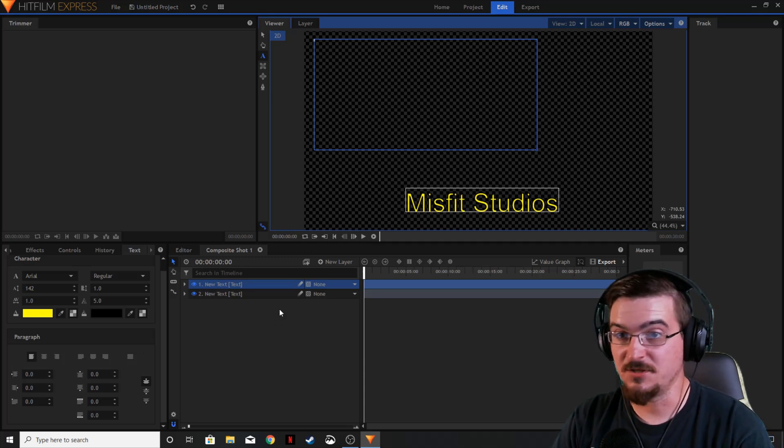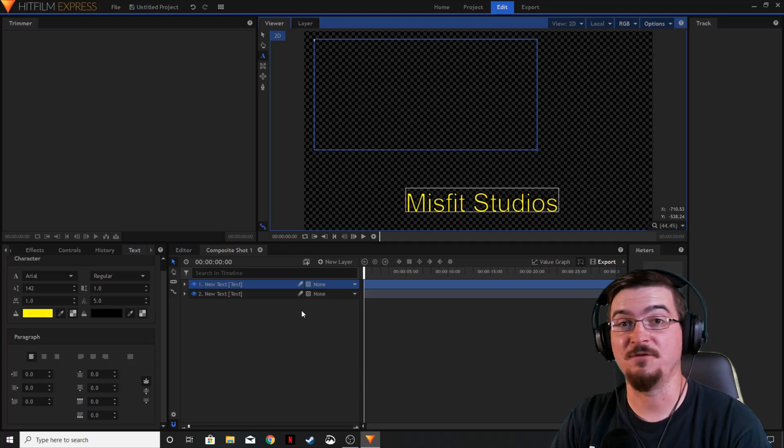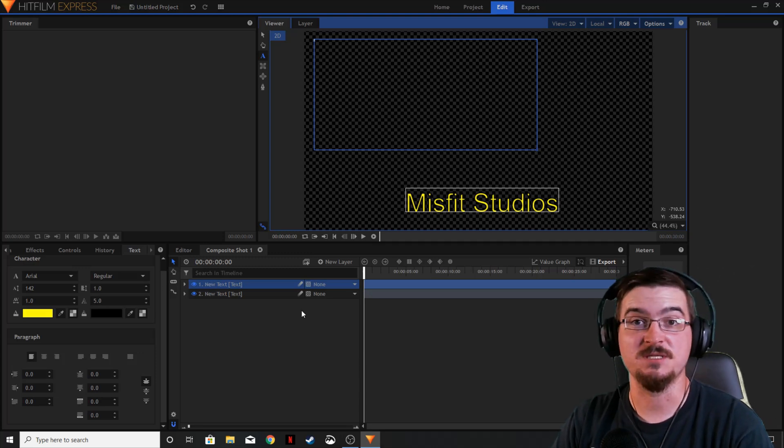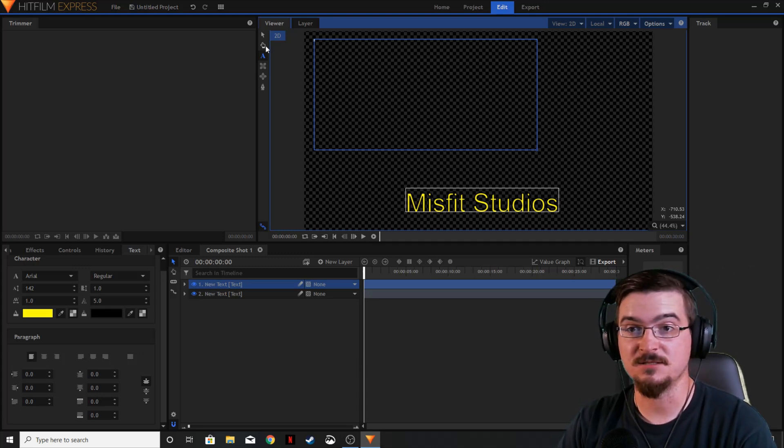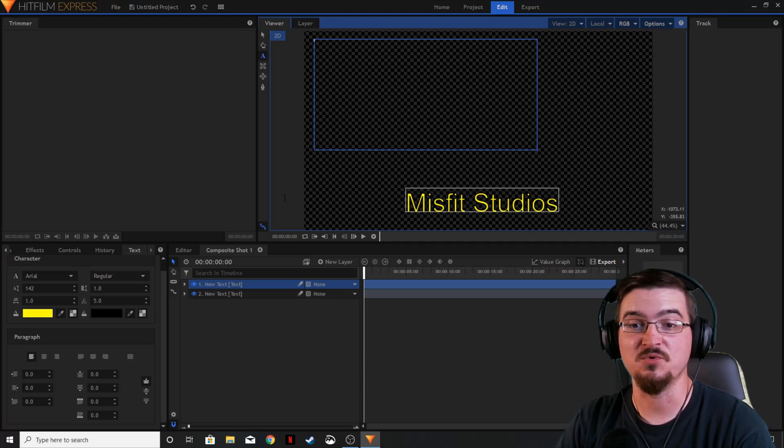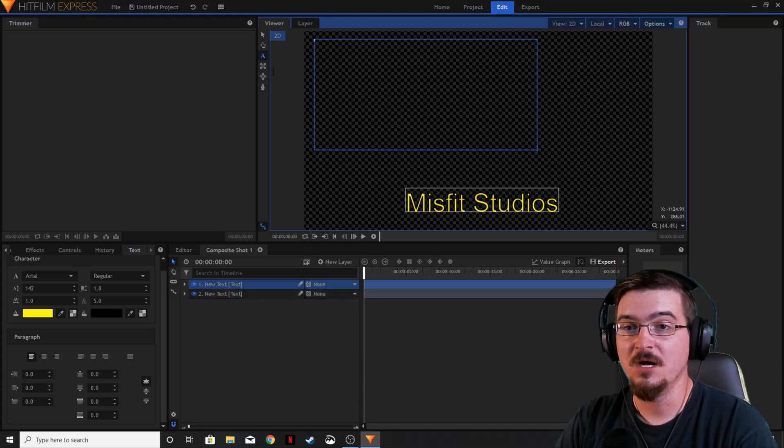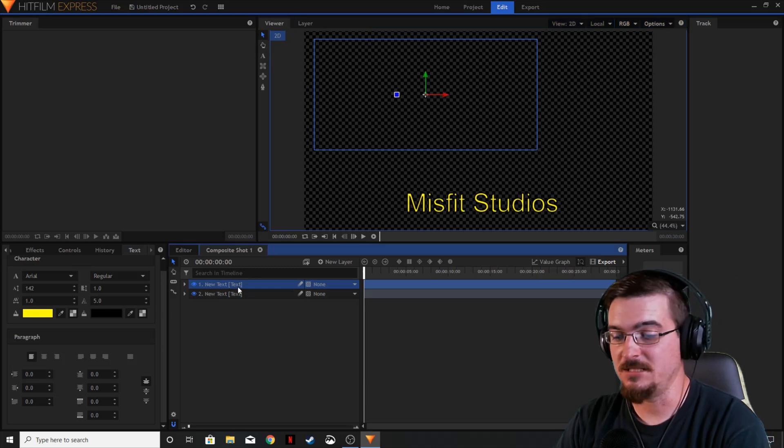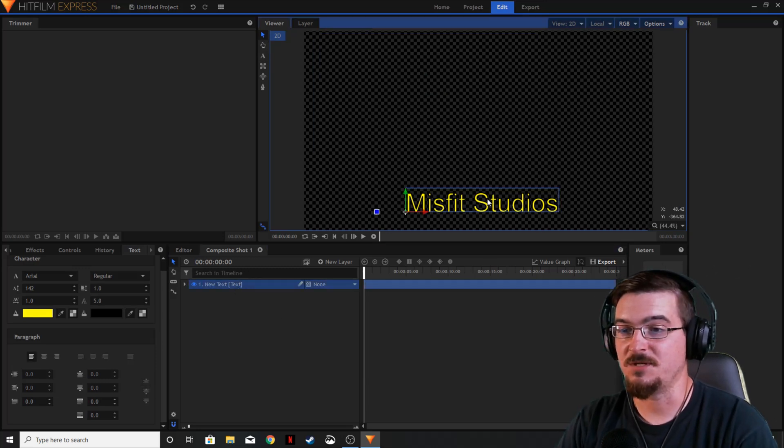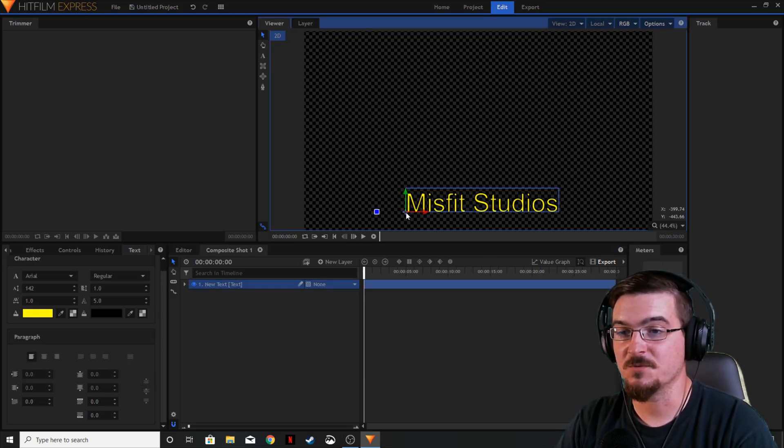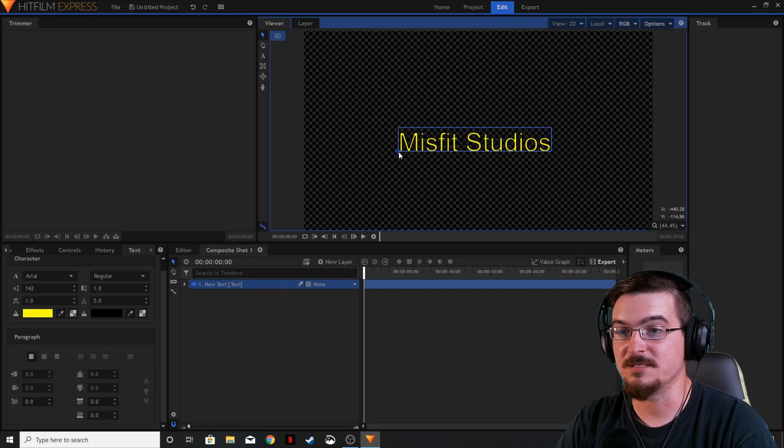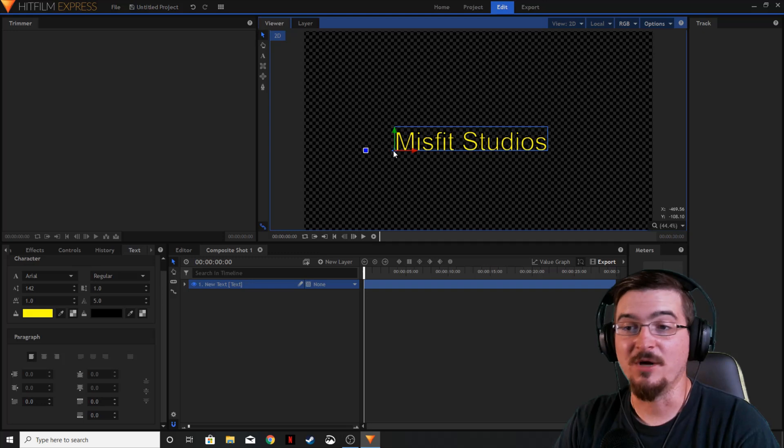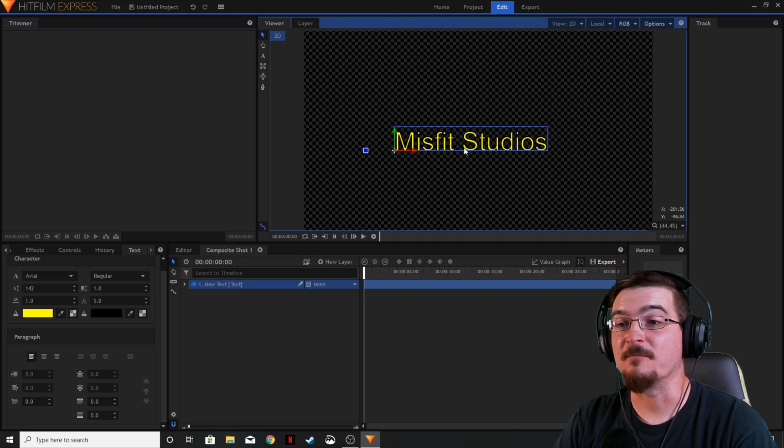That's the first way of adding text in HitFilm - it's probably the most simple because it's just kind of smooth and easy to do. We're going to go back to our select tool, delete this box because we don't need it anymore.